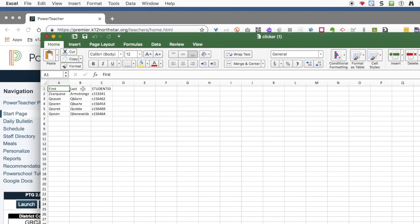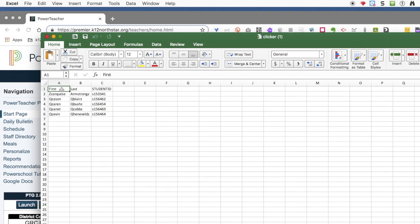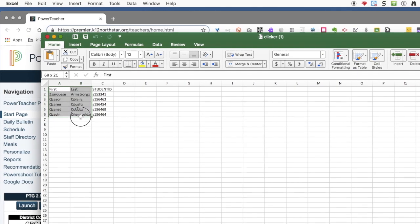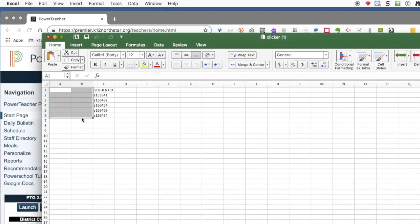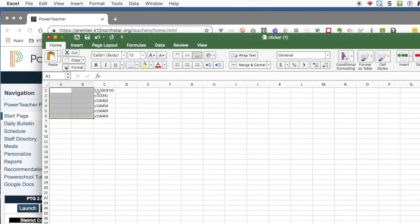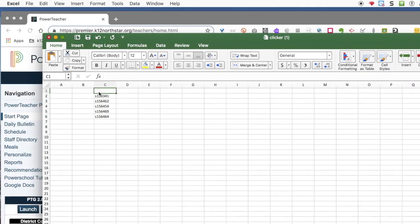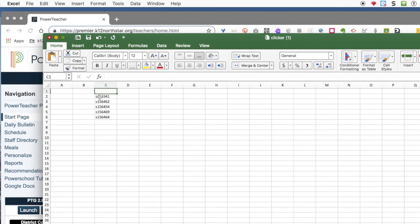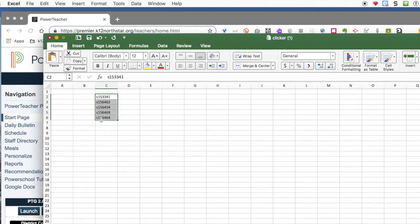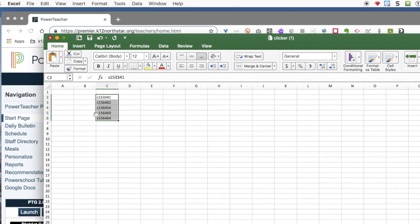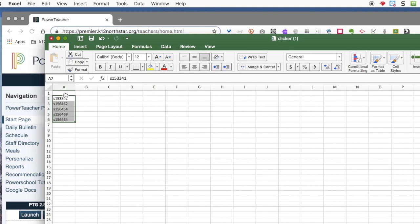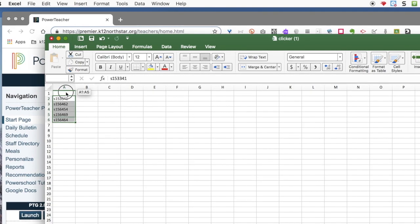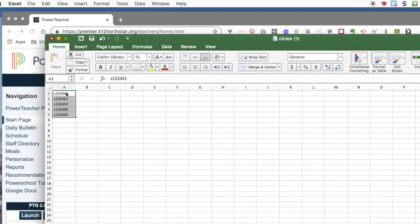All you need to do is eliminate all the first and last names. Press delete. Eliminate student ID and you have a list of F numbers. Bring those F numbers over. Bring them up.